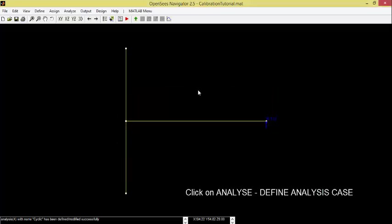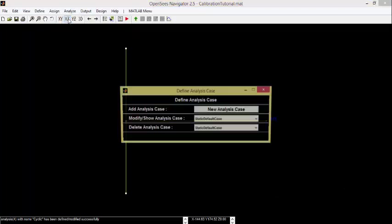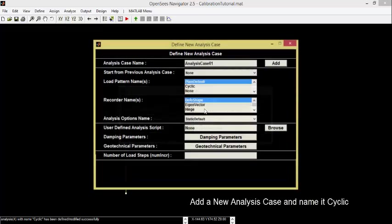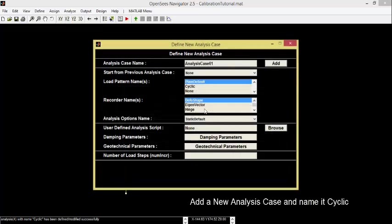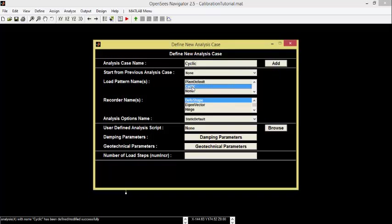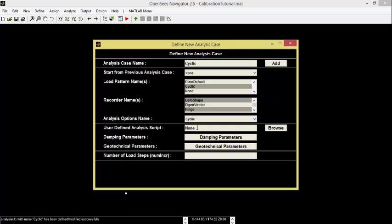Click on Analyze, Define Analysis. Add a New Analysis Case and name it Cyclic. Select Cyclic, Deformed Shape and Hinge. Side-click again.